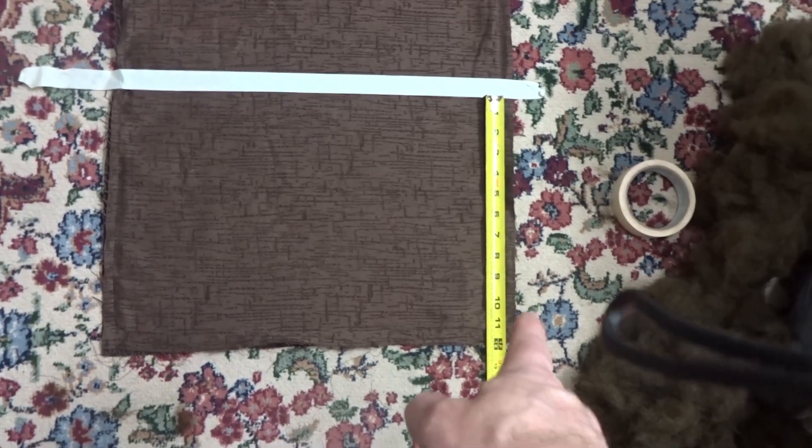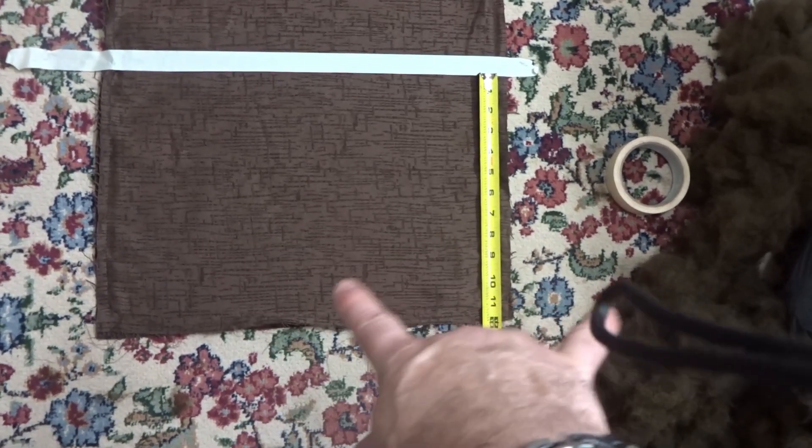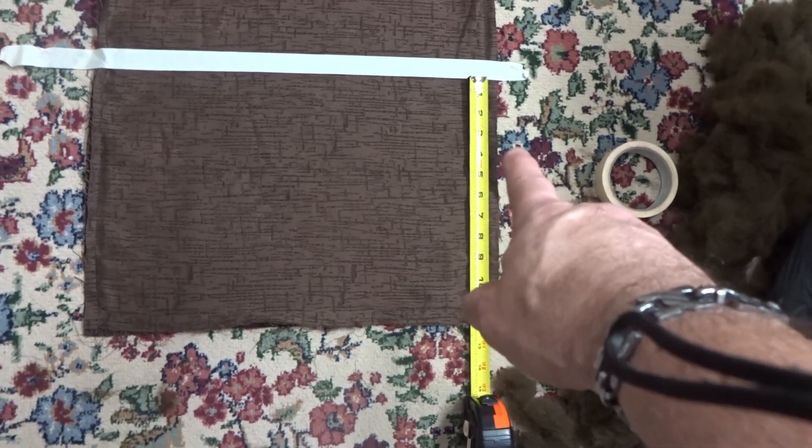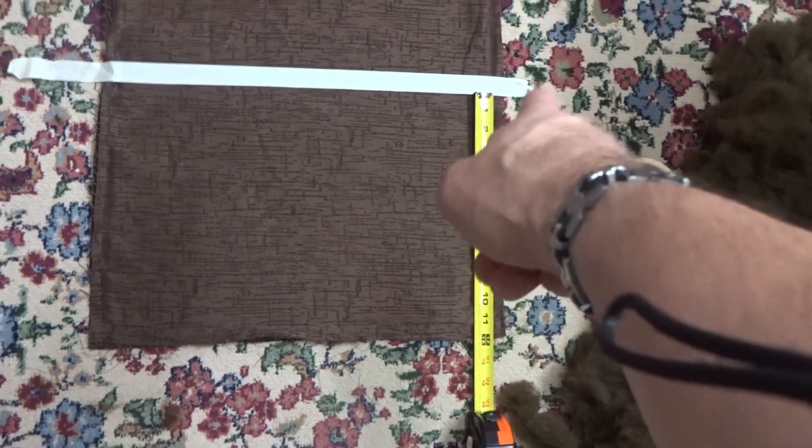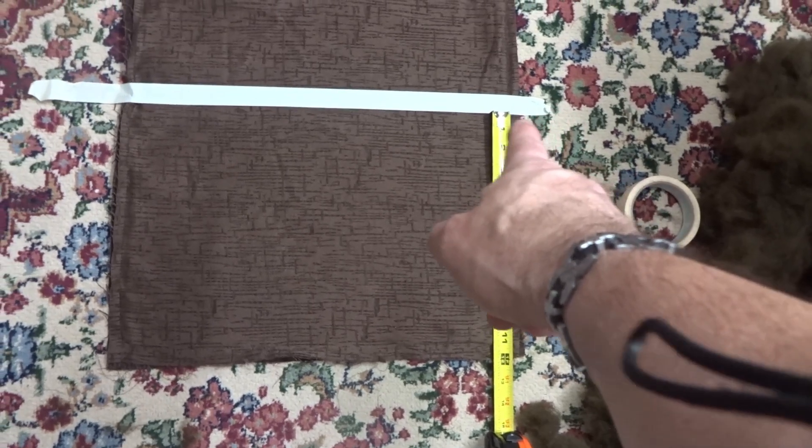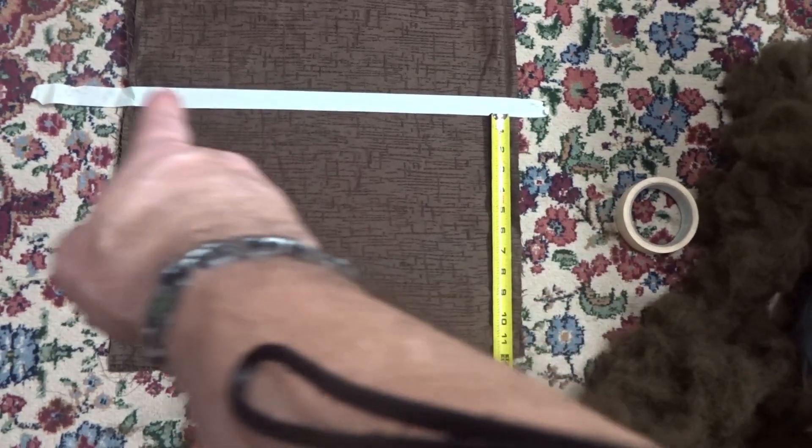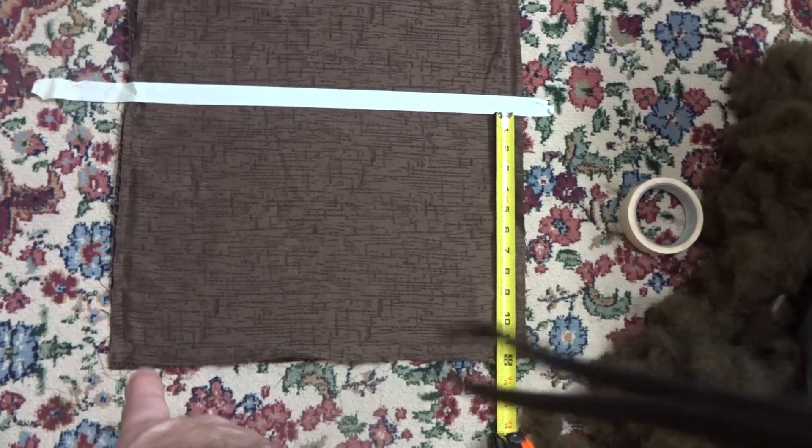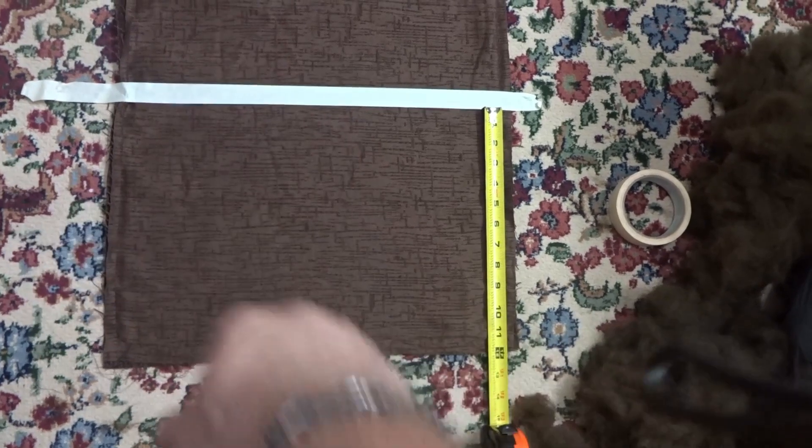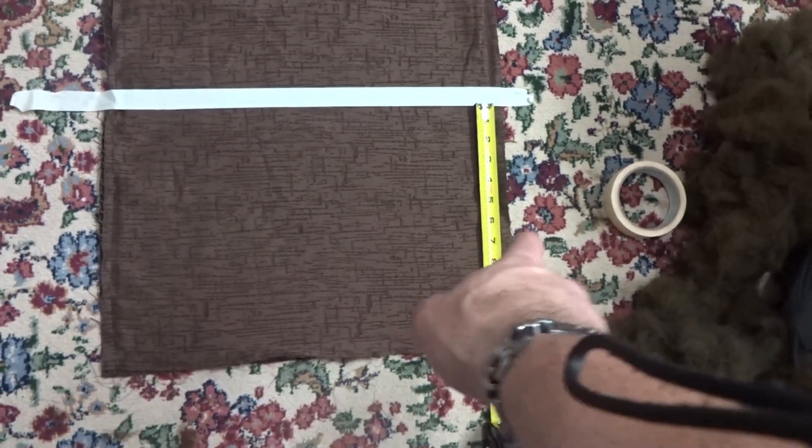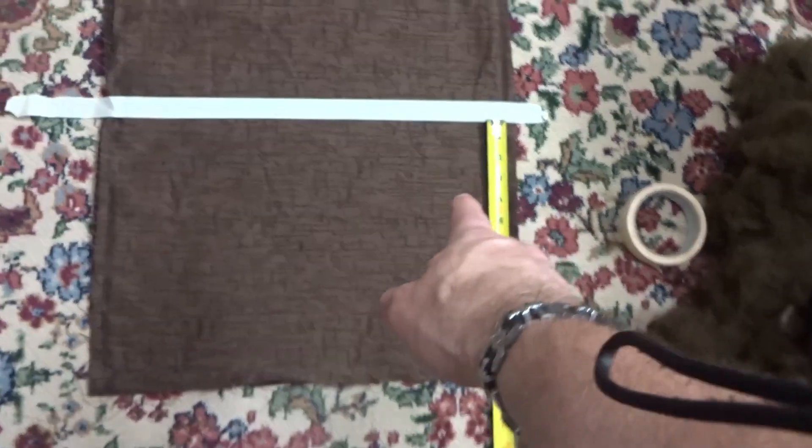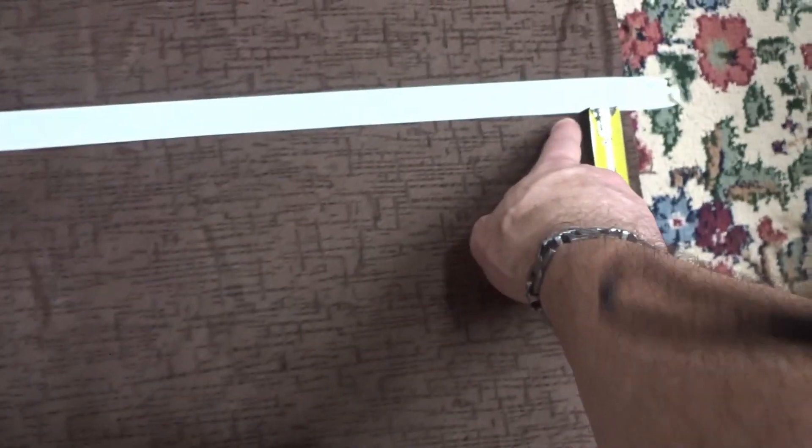All right so we got about 18 and a half by 18 and a half. What we're gonna do is we're gonna leave it at 18 and a half, we're gonna measure up 12 inches. All I'm doing is taking a piece of masking tape and then I'm gonna measure up from here to there and that's how I got 12 inches on each side.